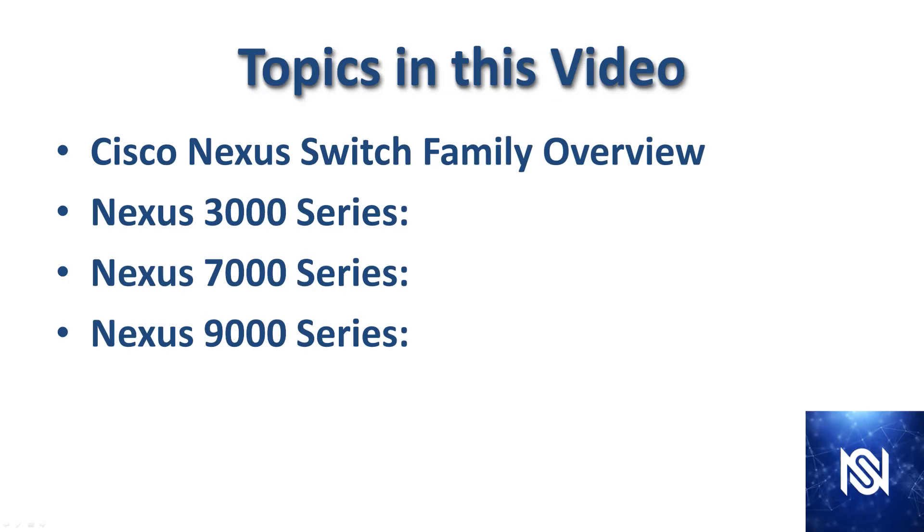Well, that brings us to the end of the long, exhausting topic of Nexus switches. We went over the Nexus family overview and then we went through the 3000, the 7000, and the 9000 series lines. I hope you enjoyed it. If you did, give it a like and subscribe and I will see you in the next one.